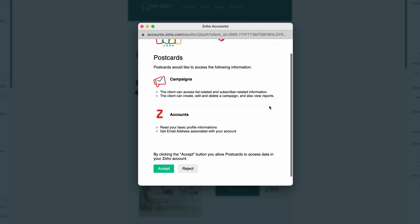After I click on that, that's going to open up another pop-up window asking us to log into our Zoho account. And once we're logged in it's going to show us this screen here asking us if we'd like to accept the connection between postcards and our Zoho account. So we're going to click on accept.